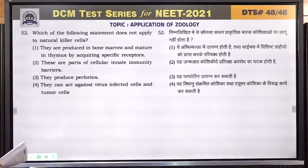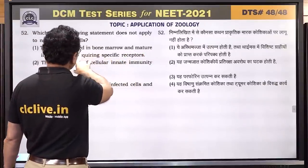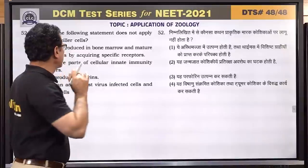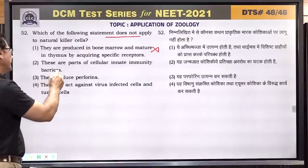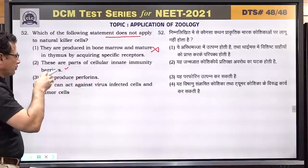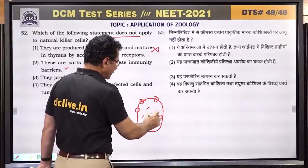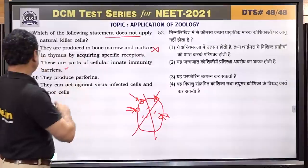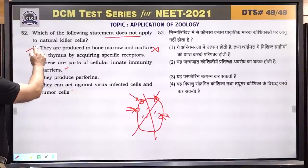Question number 52: which statement does not apply to natural killer cells? They are produced in bone marrow and mature in thymus by acquiring specific receptors — natural killer cells are produced in bone marrow but do not mature in thymus, so this does not apply. They are part of cellular innate immunity barrier — correct. They produce perforin which creates holes in infected cells allowing water to enter and destroy the cell — correct. They act against virus-infected cells and tumor cells — correct. Answer is 1.